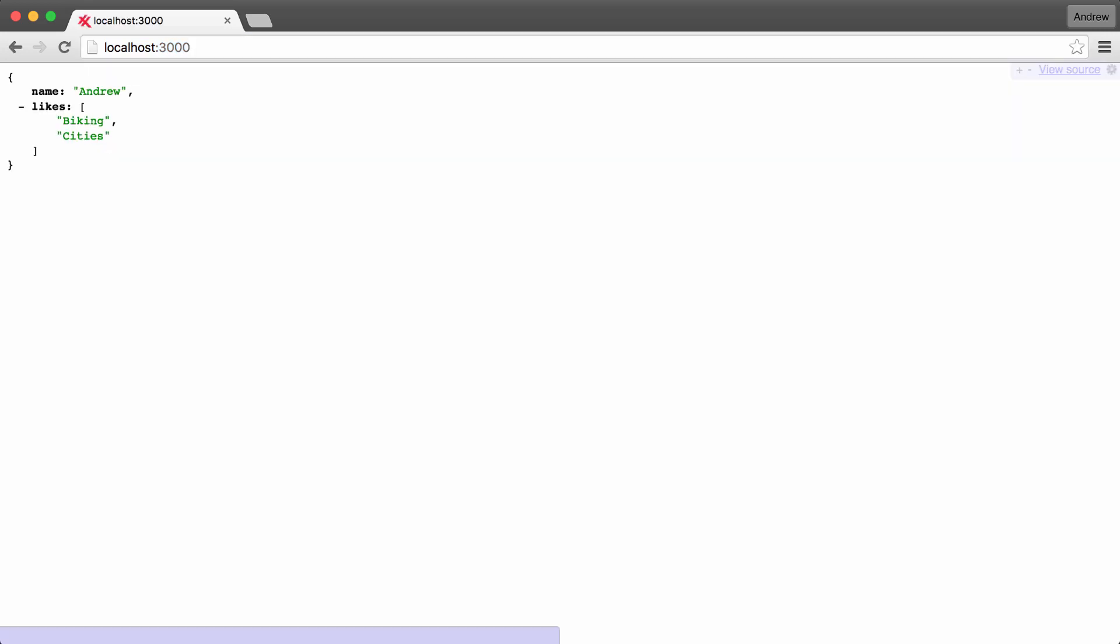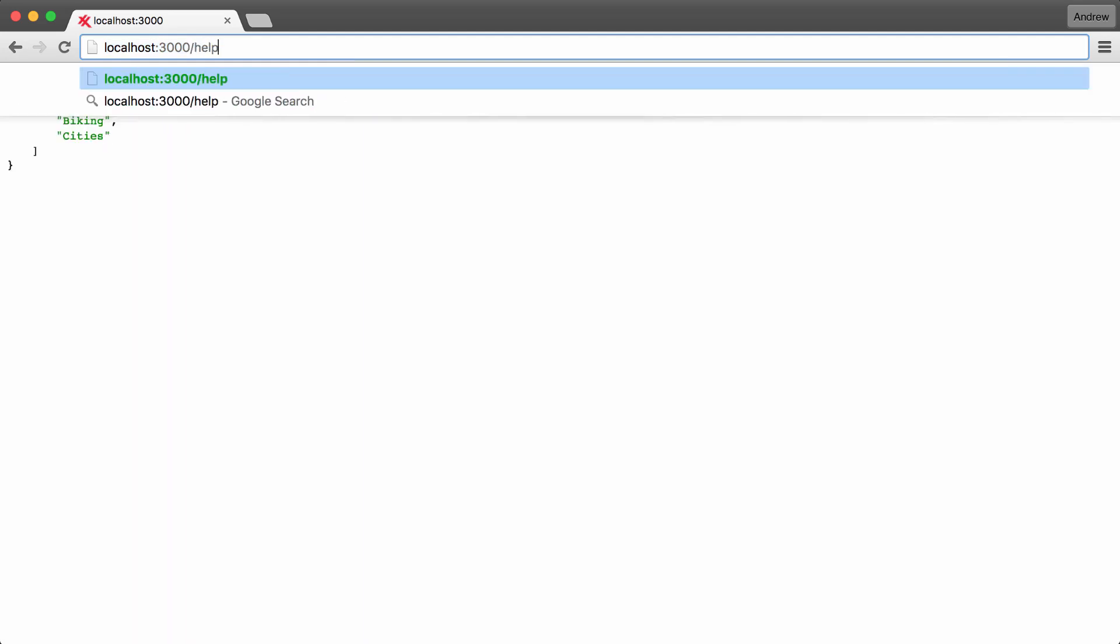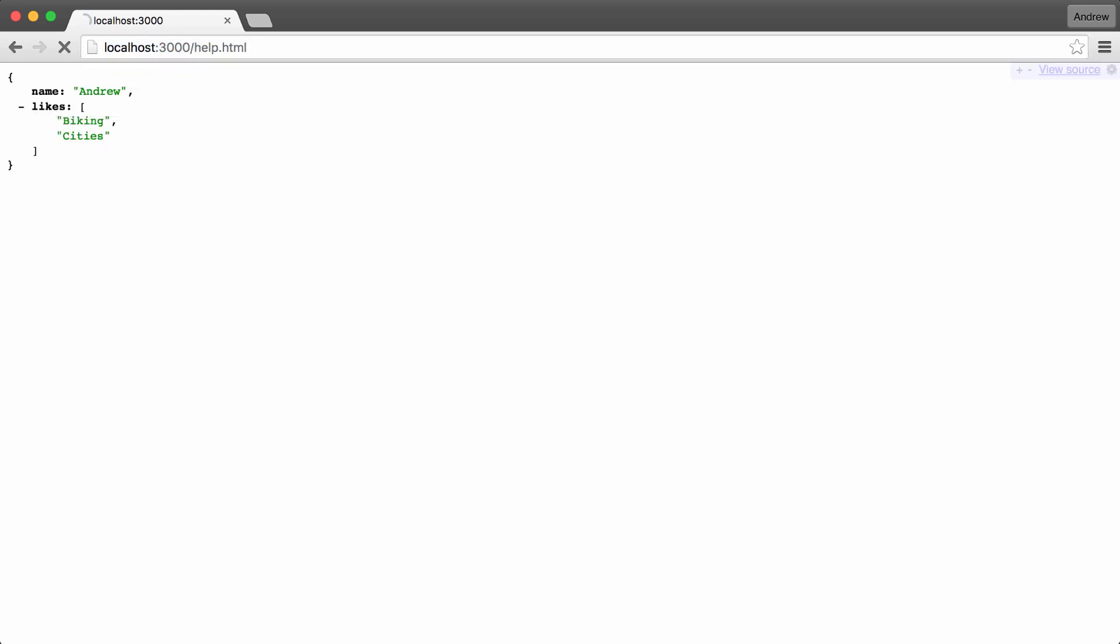Here we get our JSON data, which is exactly what we expect. And if we change that URL to forward slash help.html, we should get our help page rendering. And that is exactly what we get. Right here, we have our help page showing to the screen. We have the help page title and the some text here paragraph down below.